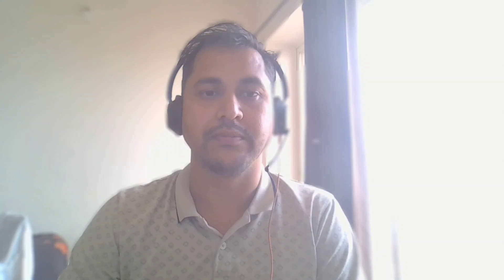Before I go and show you how we can implement it, let me show you what kind of output you can expect by the end of this session. So let me take you to my screen now. Here you can see that as a user I can go and input all the address details, and the expectation is that as soon as the address details have been entered, the map should come up.